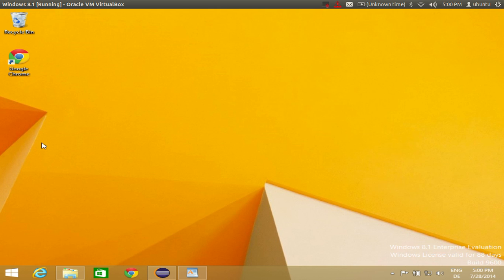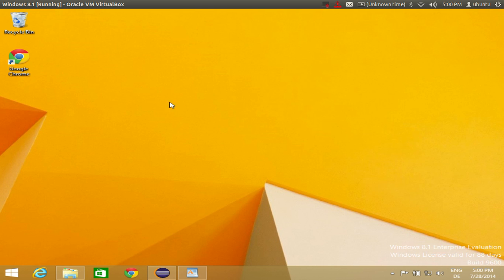So for some reason if you don't like Internet Explorer or you are used to using Firefox with your Windows operating system, I will show you how you can download Firefox on your Windows 8.